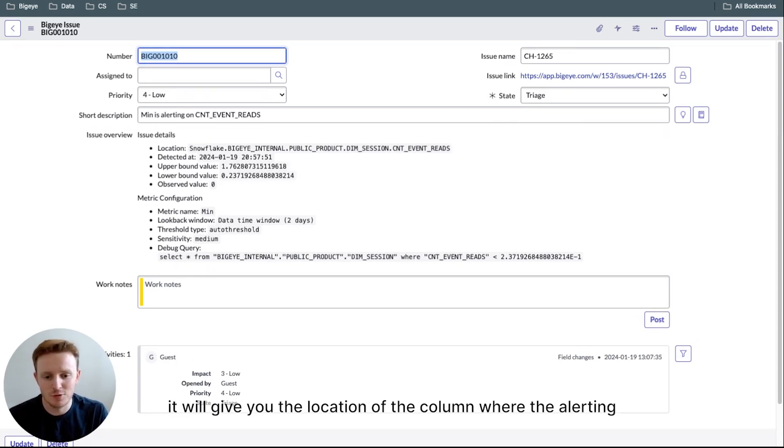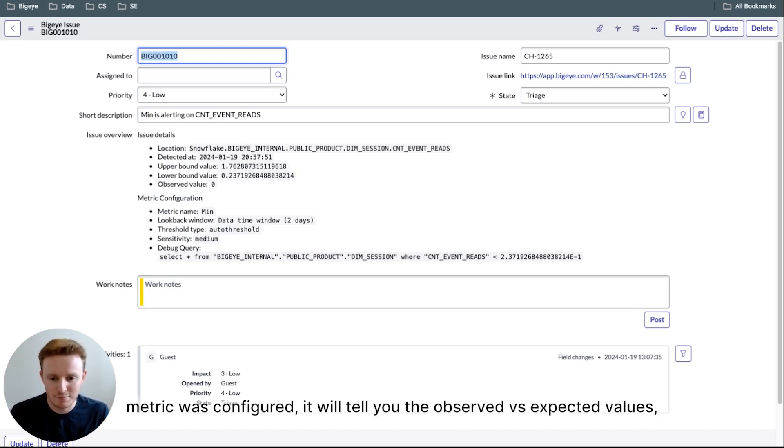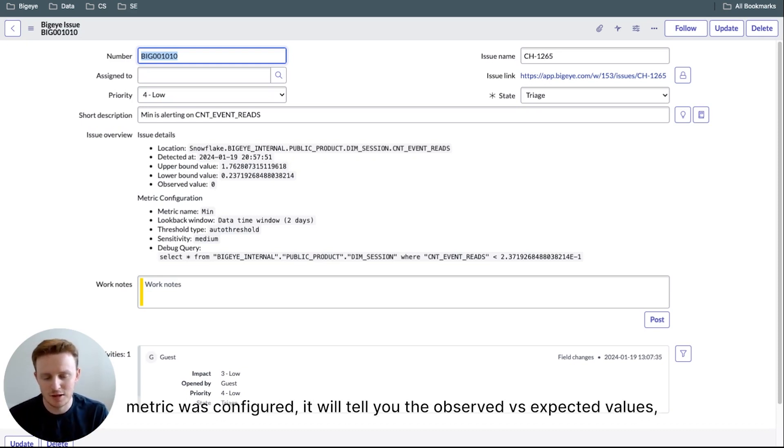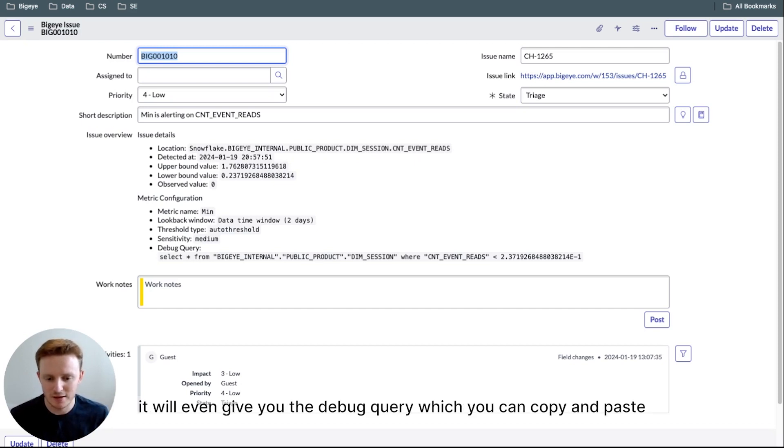It'll give you the location of the column where the alerting metric was configured. It'll tell you the observed versus expected values. It'll show you how you've configured this metric to be checking your data.